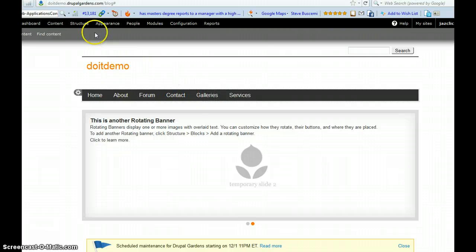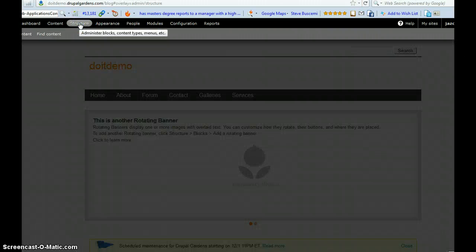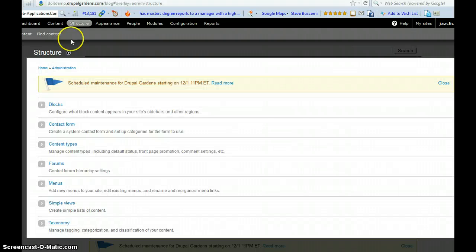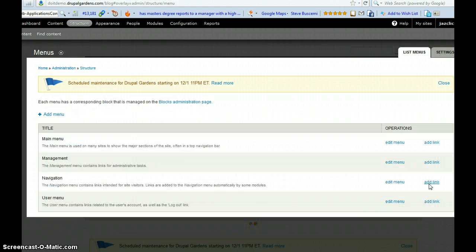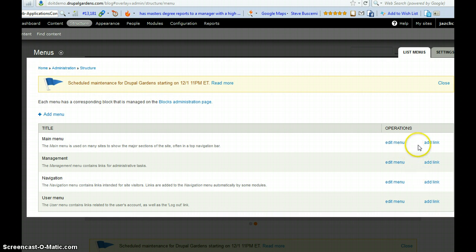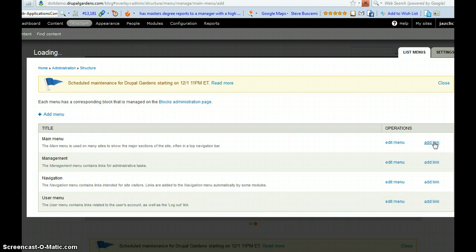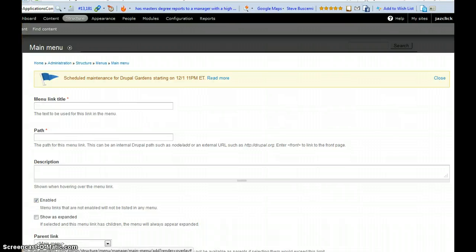So we go to structure again. There. And go to menus. In your menus, you could add here. Add link at the main menu. You click there.